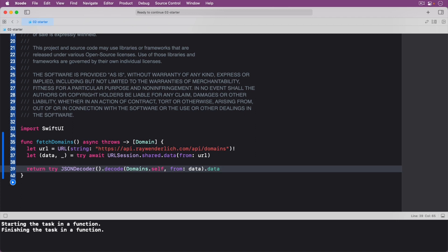If you're coming from the world of GCD or queues, this code might look surprisingly simple and clean in comparison. Add the following code after your function declaration in order to test it.